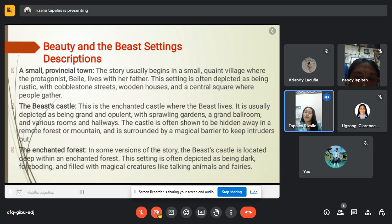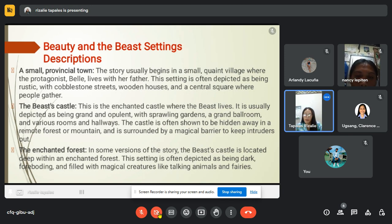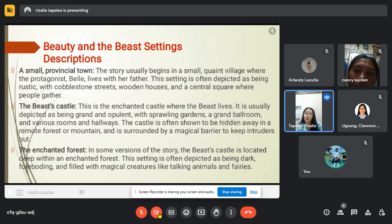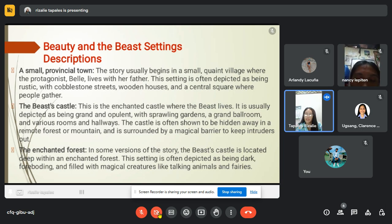Next we have the enchanted forest. In some versions of the story, the Beast's castle is located deep within an enchanted forest. This setting is often depicted as being dark, foreboding and filled with magical creatures like talking animals and fairies.